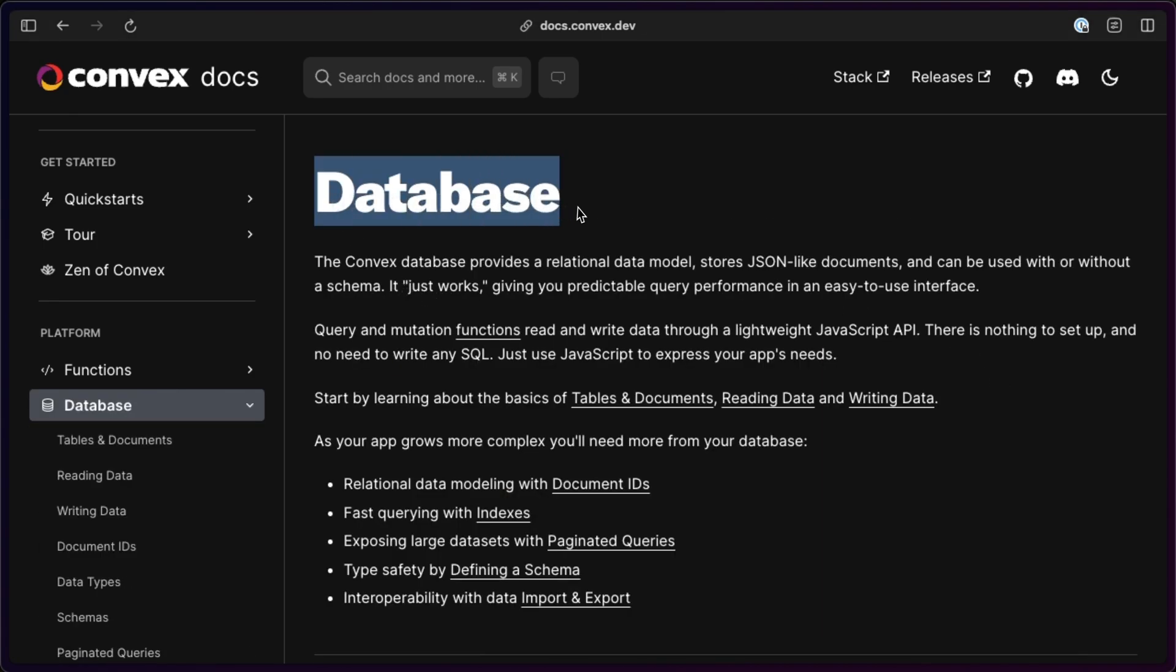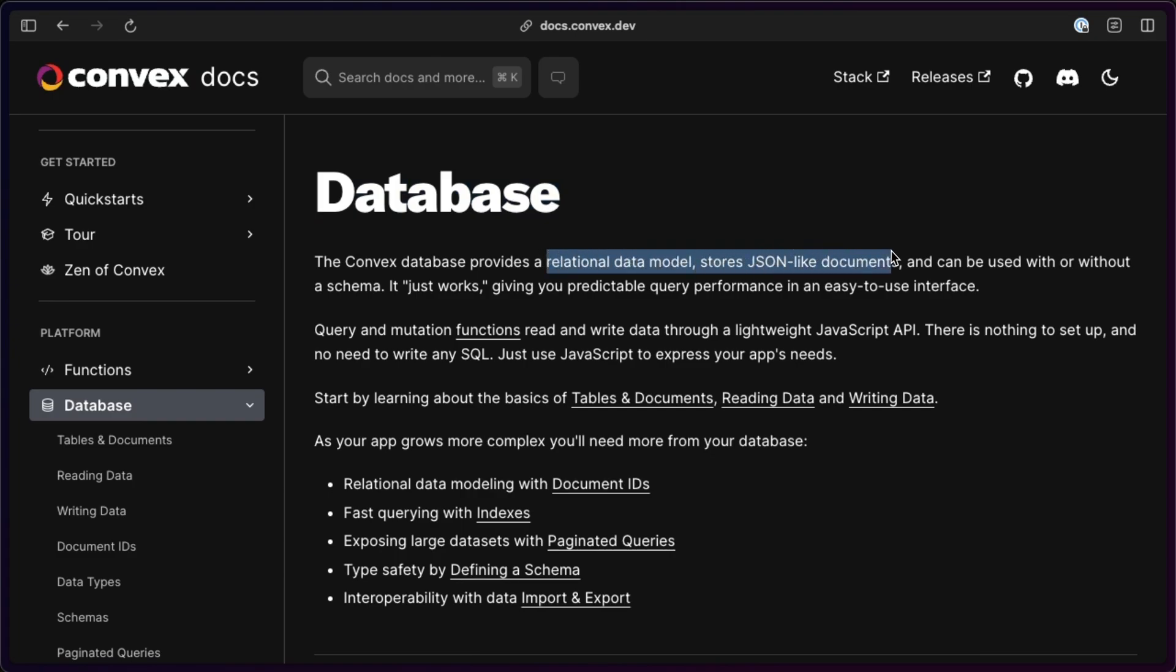I was also trying to dig a bit into what kind of database they use, and from what I can see in the docs, the best I can describe it is as a relational MongoDB on steroids. It has a relational data model but stores the data in JSON documents.